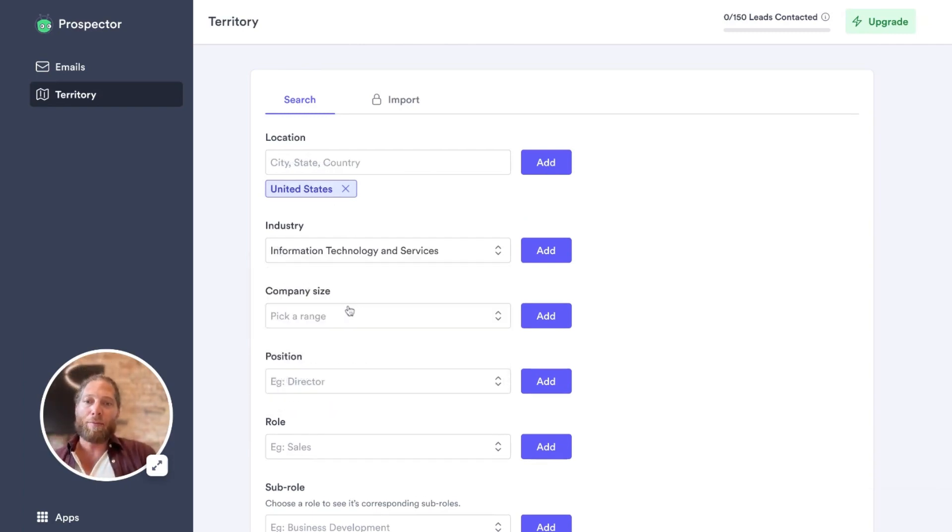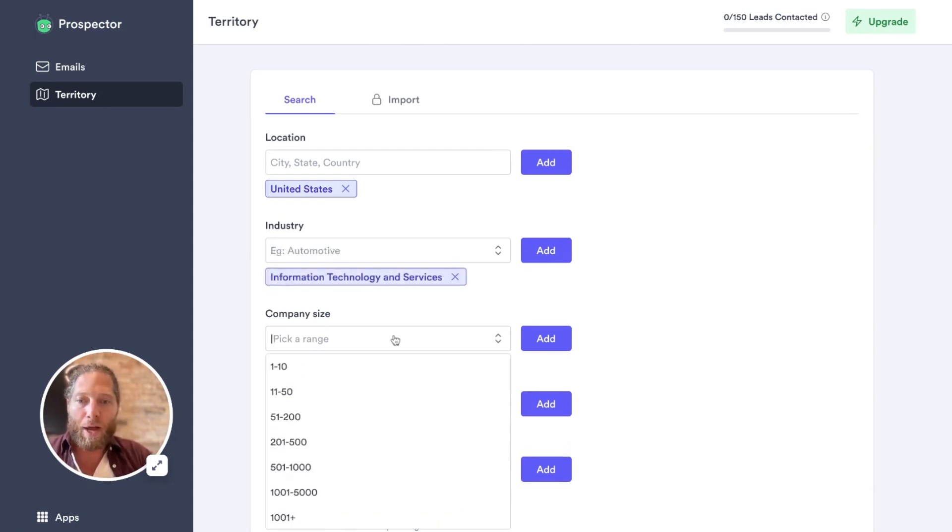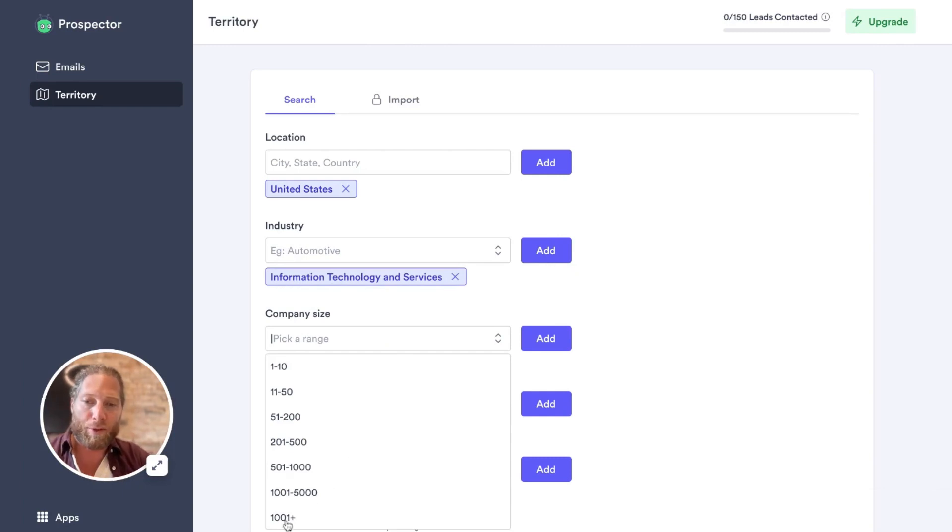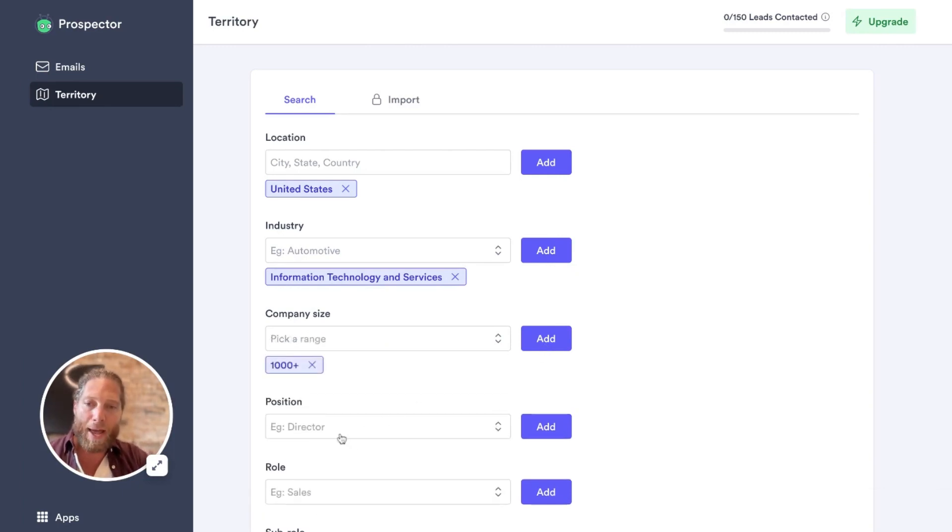I'm going to jump in here. I'm going to pick information technology and services. I want to sell to tech companies. I'm going to click add. Go down to company size. I want to target enterprises specifically. So I'm going to go all the way down here and go a thousand plus. I'm going to add that.